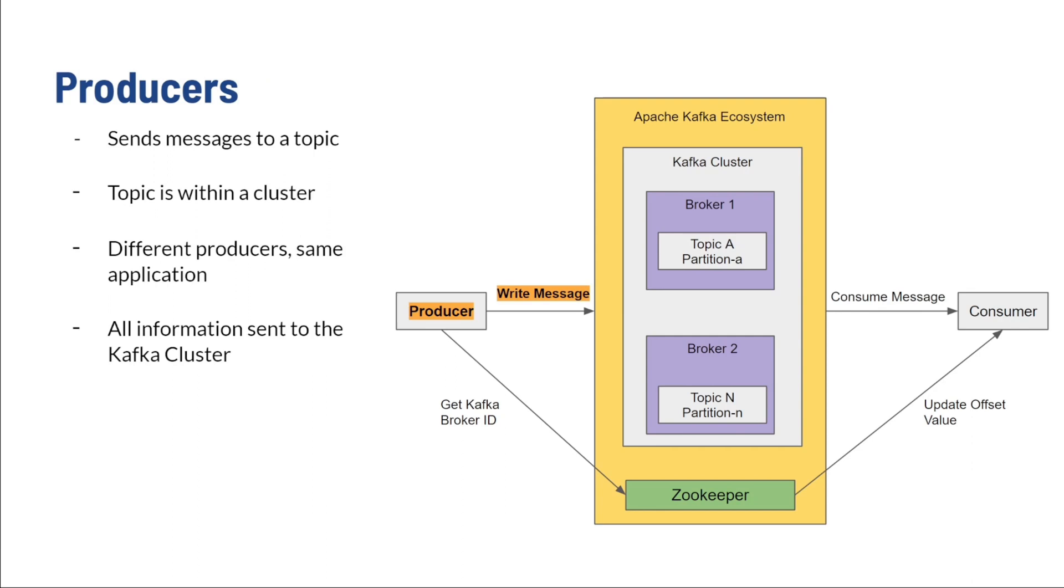Producers. These are the elements that produce the events or messages that are sent to Apache Kafka. These could be a device or an application. The messages that producers send are written to a topic with similar messages inside. It's important to understand that multiple producers can exist within the same application. All the messages that a producer produces are sent straight to the Kafka cluster.